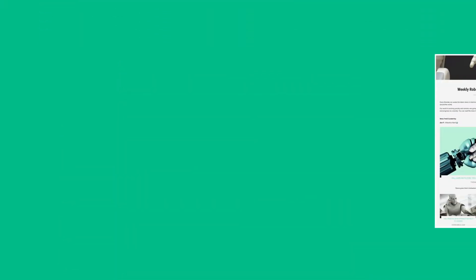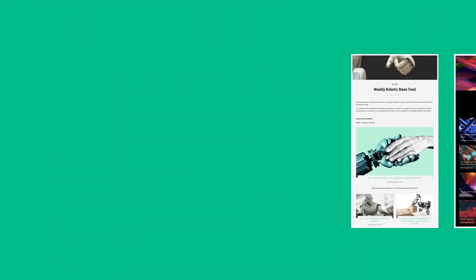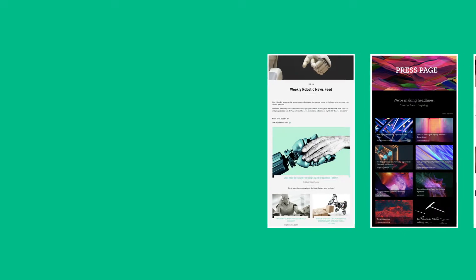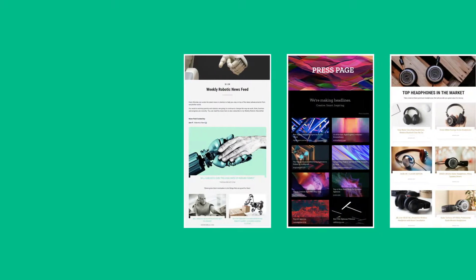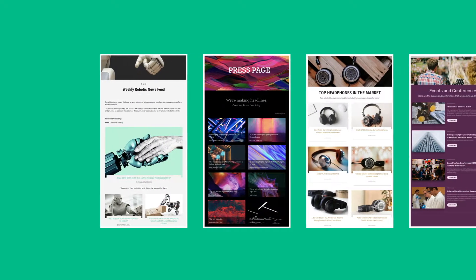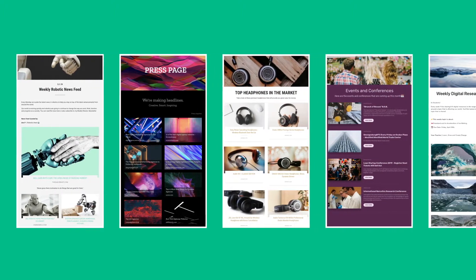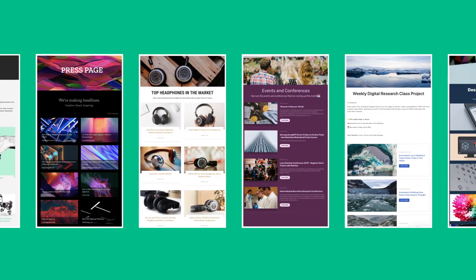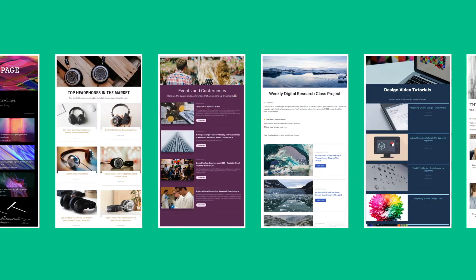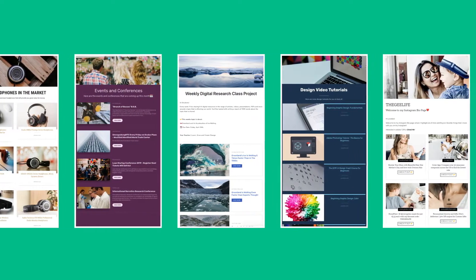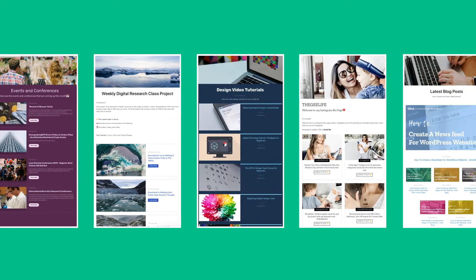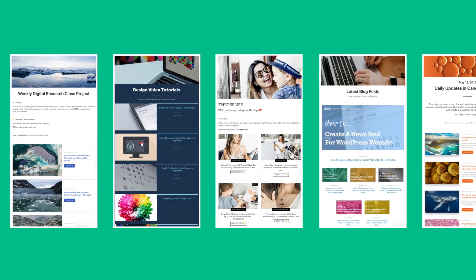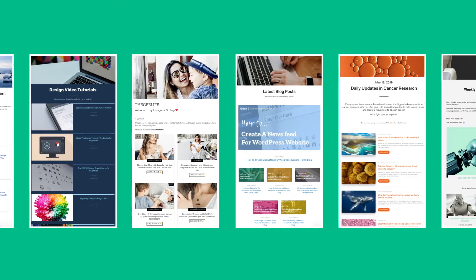Here are just some of the types of content pages for your website or blog you can create with eLink.io in minutes. You can create news feeds, press mentions, affiliate product pages, events pages, educational content, video pages, social media walls, curated articles, research, and much more.